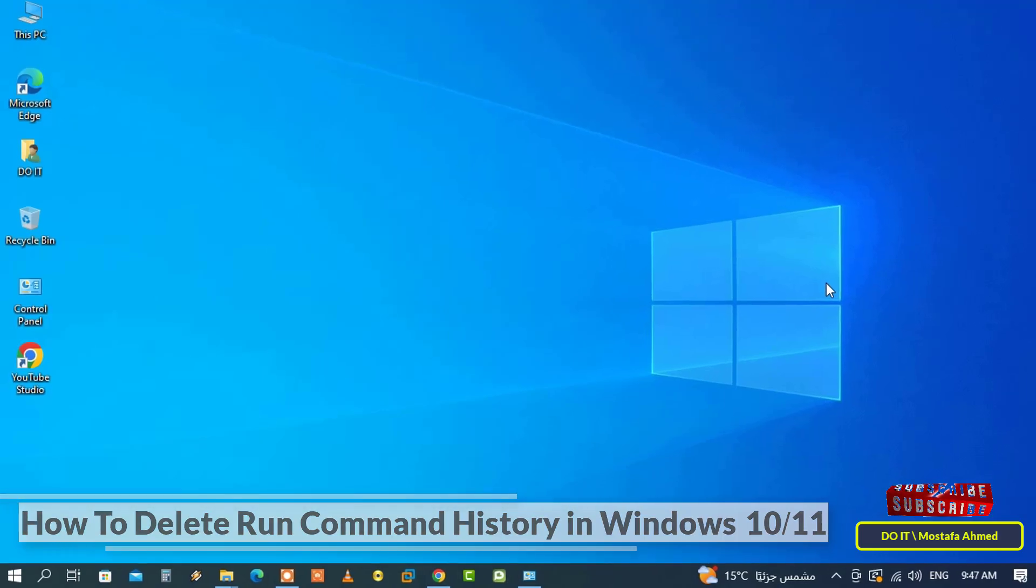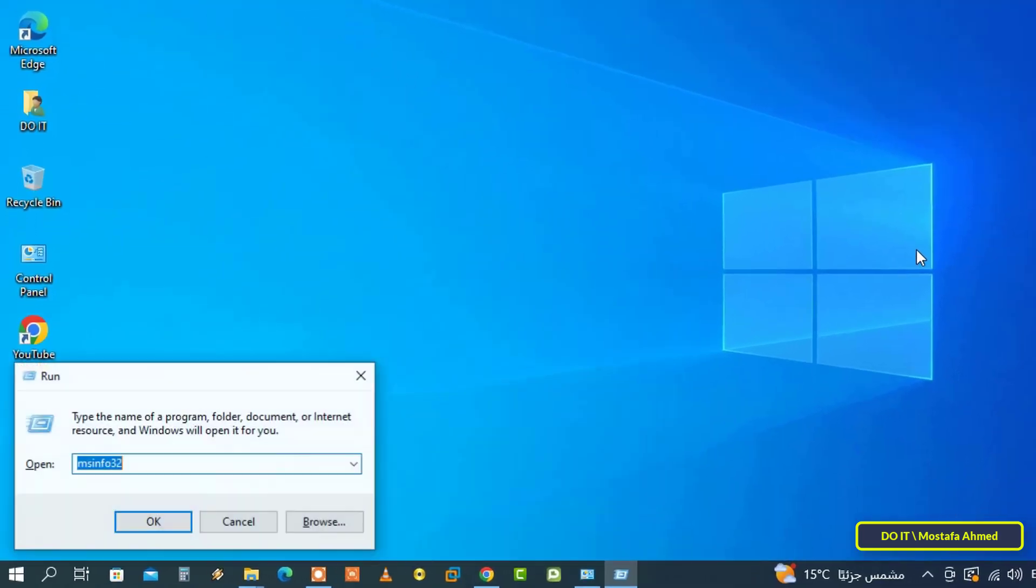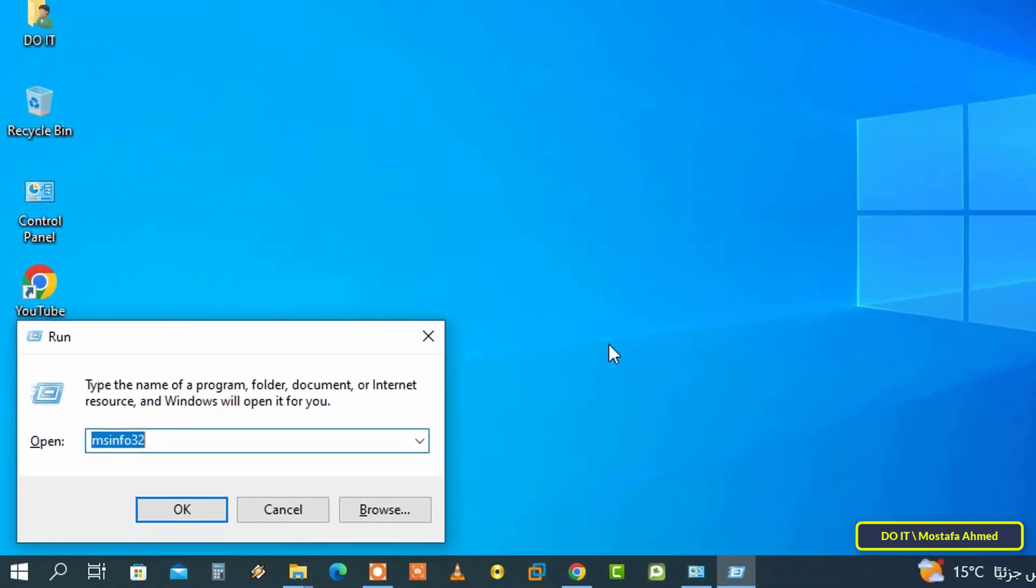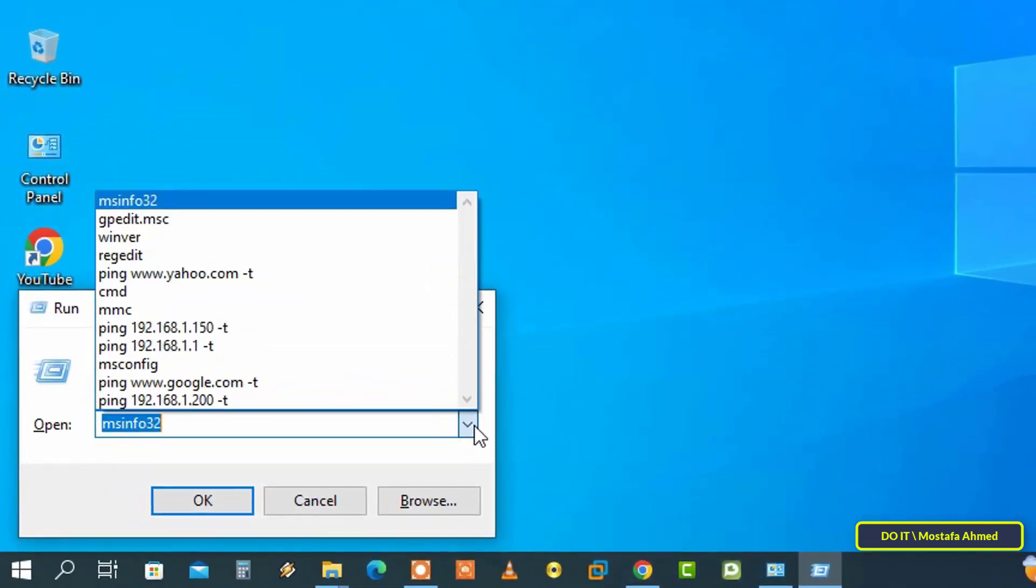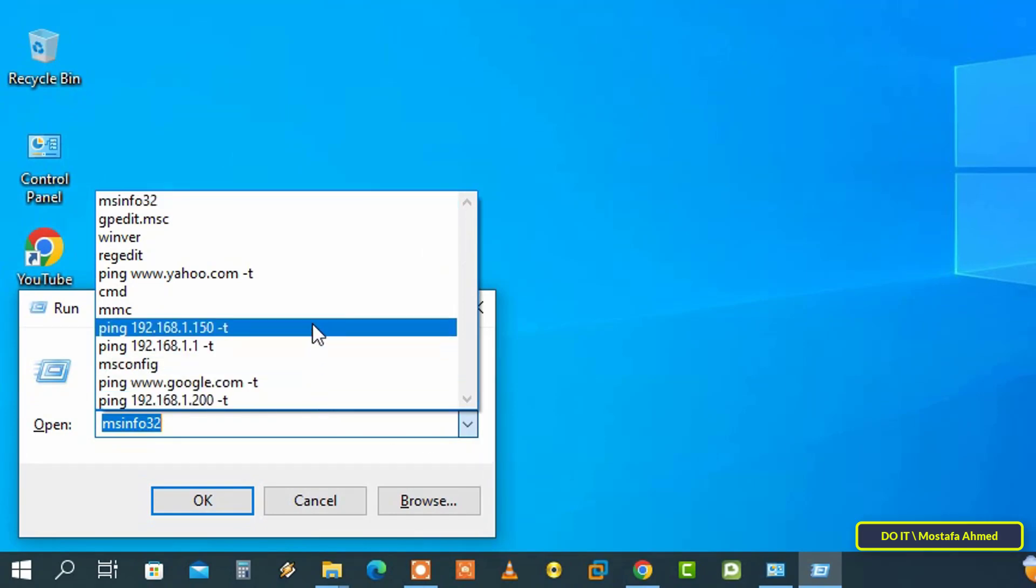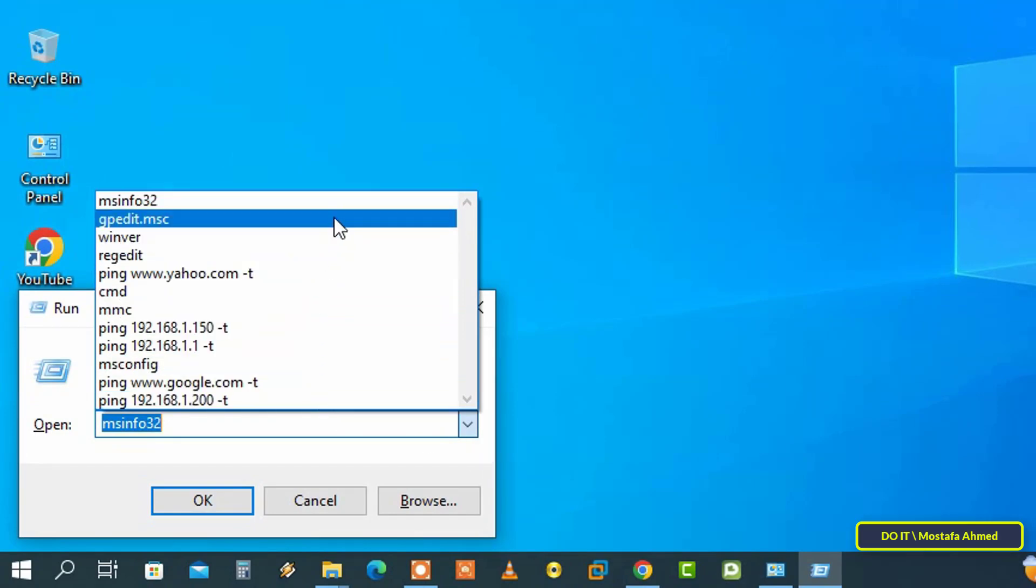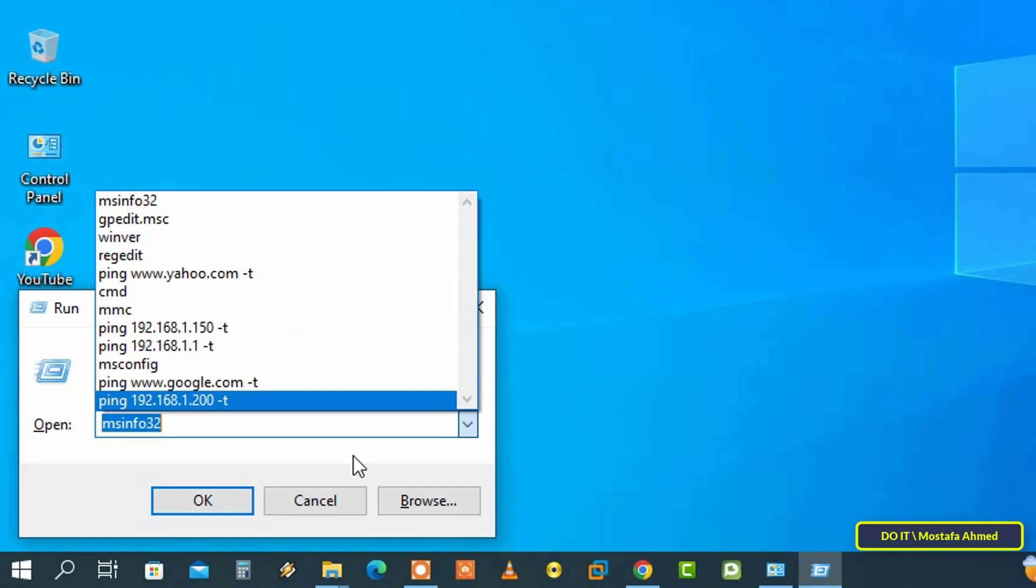For example, when you open the run box and each time you type a command, by default Windows will save a history of all the commands you executed in the run dialog box. And for some reason, you want to delete these saved commands.